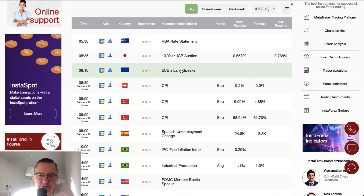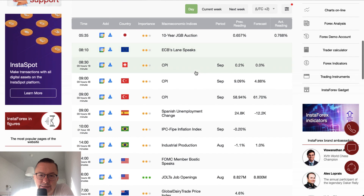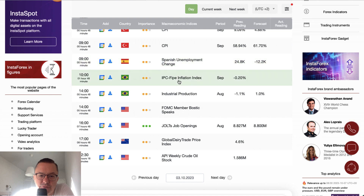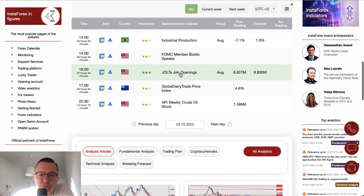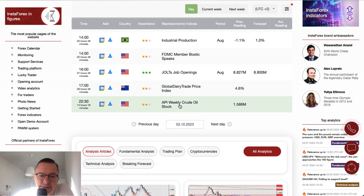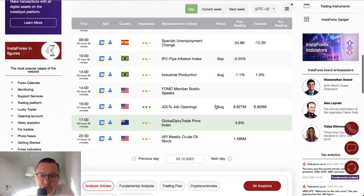During the London session we got the ECB Lane speech, and the CPI data from Switzerland and from Turkey. Then we have data from the USA — JOLTS job openings is the key event during the New York session and this data will be released at 4 o'clock. Then at 5 o'clock we got the Global Dairy Trade Price Index from New Zealand, and at the end of the day at half past 10 we got the API weekly crude oil stock data from the US as well — something interesting for the crude oil traders of course.